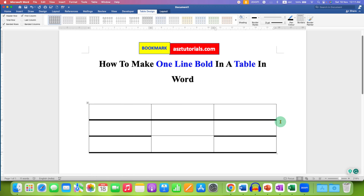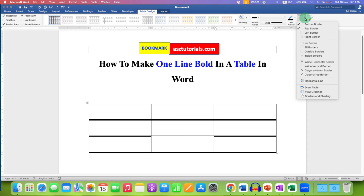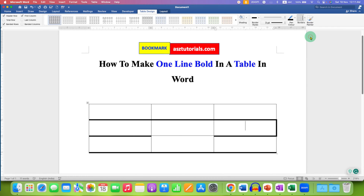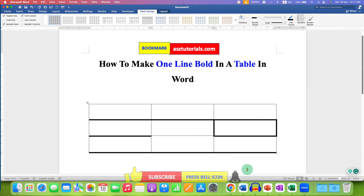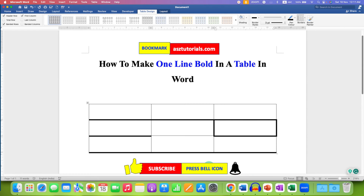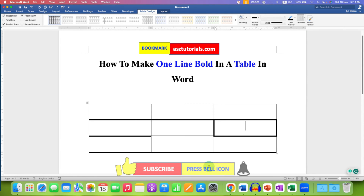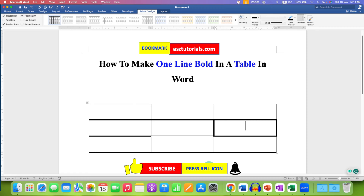If you want the right border thick, just click inside the cell, go to Borders, and select right border. Similarly, you can select the left border. In this way, you can make one line bold in a table in a Word document.